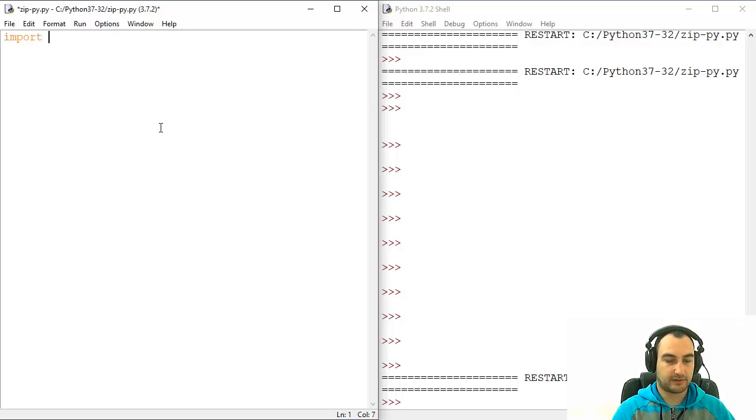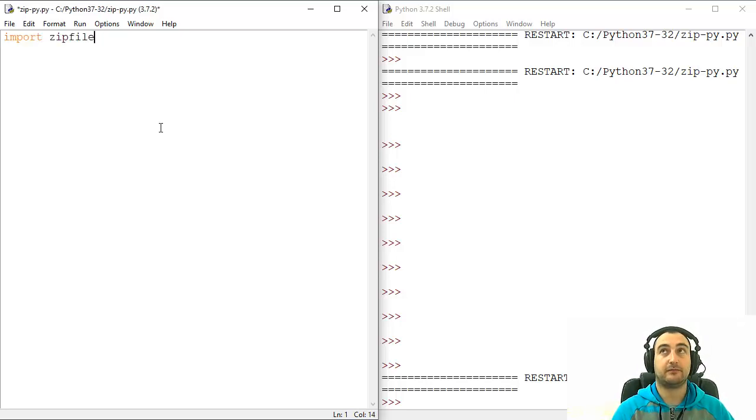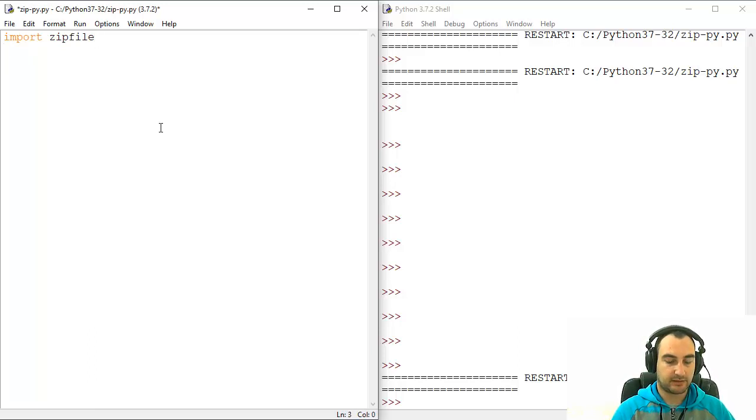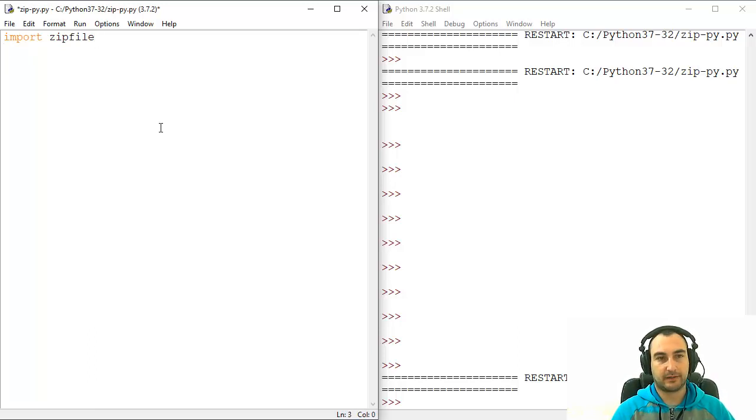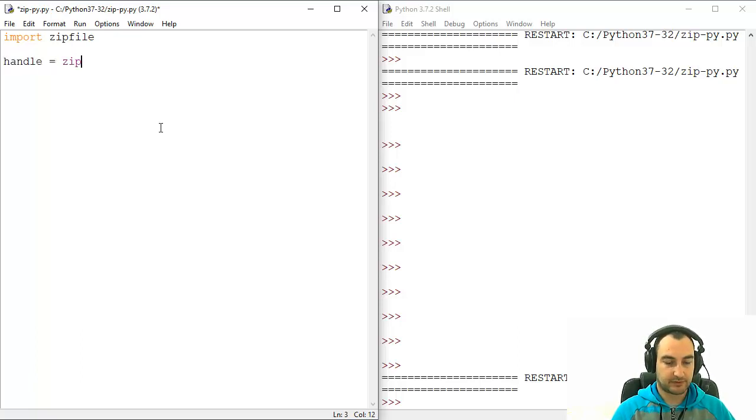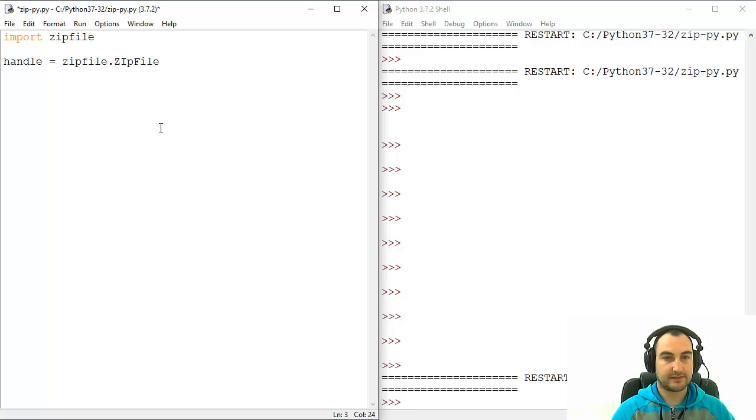So we're going to use import zipfile and we're going to use zipfile module and we will create new blank zip archive. So handle equals zipfile.ZipFile - Z and F must be uppercase.